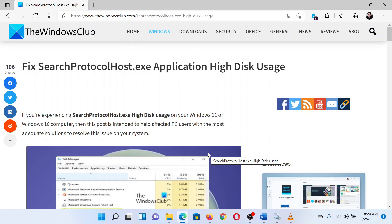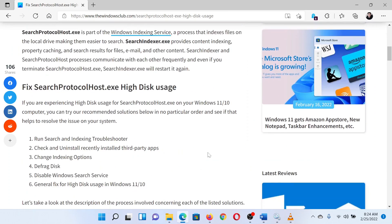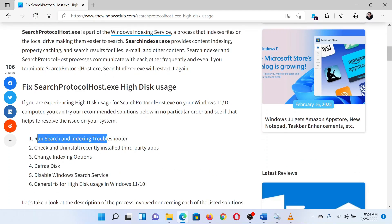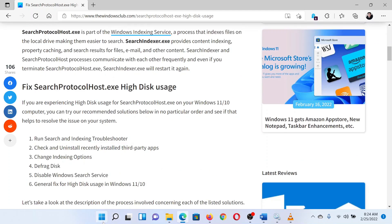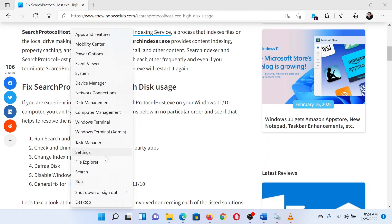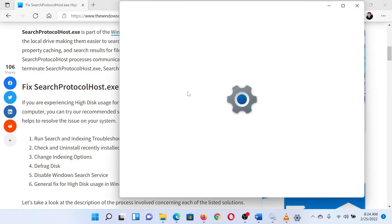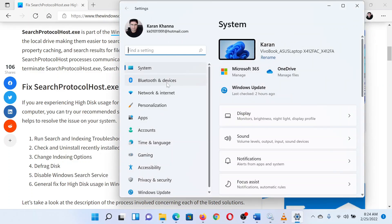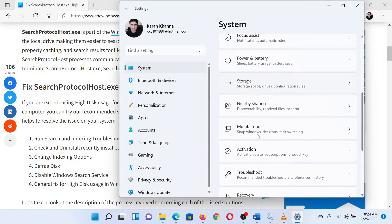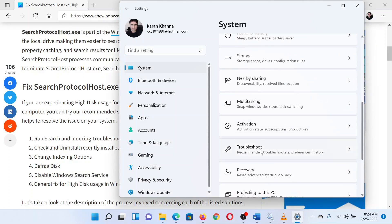The first solution is to run the Search and Indexing Troubleshooter. Right-click on the Start button and select Settings from the menu. In the Settings window, go to the System tab on the left pane. In the right pane, scroll down to Troubleshoot and click on it.